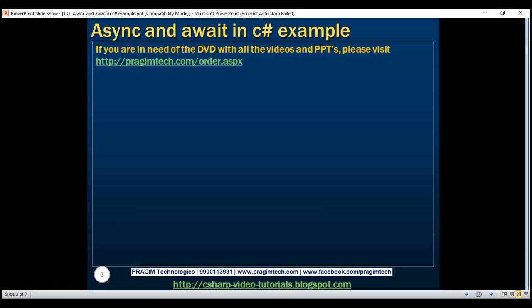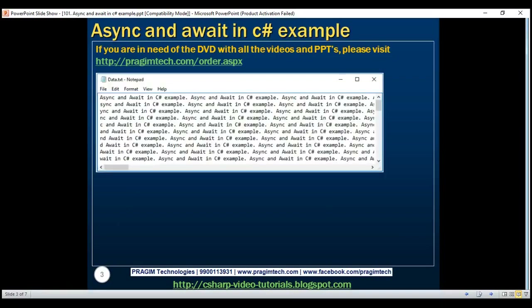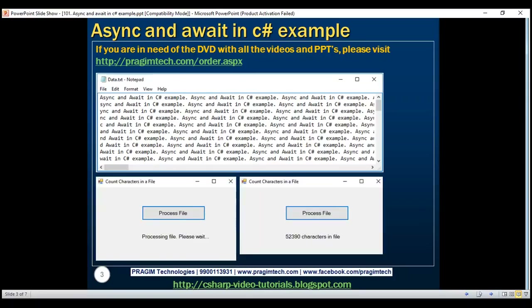Here is what we want to do. We have a notepad with some data. Let us create a simple Windows Forms application that counts the number of characters in this notepad. Let's assume the file is very big and it takes around five seconds to read and count the number of characters in the file. When the process file button is clicked, we want the application to display a 'processing file please wait' message, and as soon as it finishes, display the number of characters.